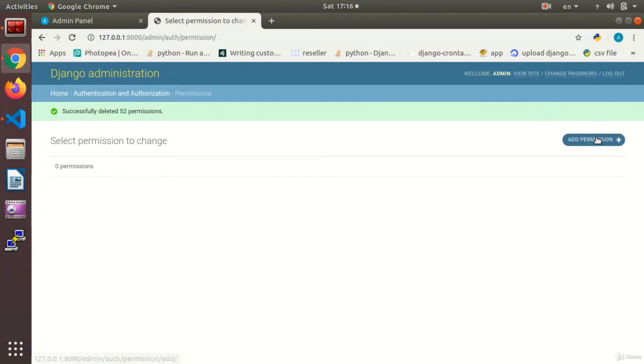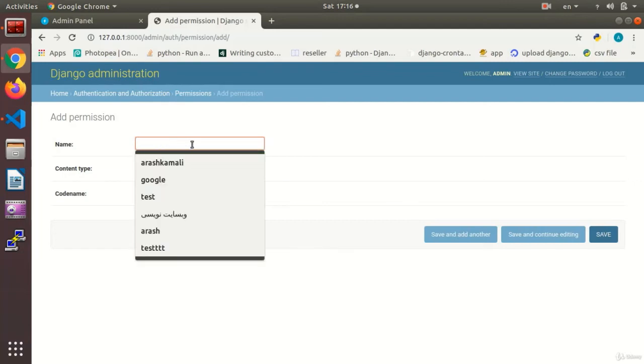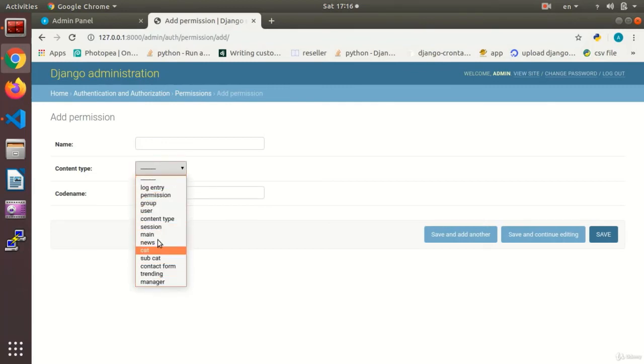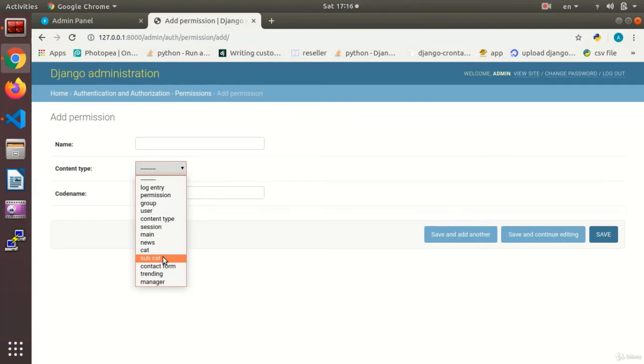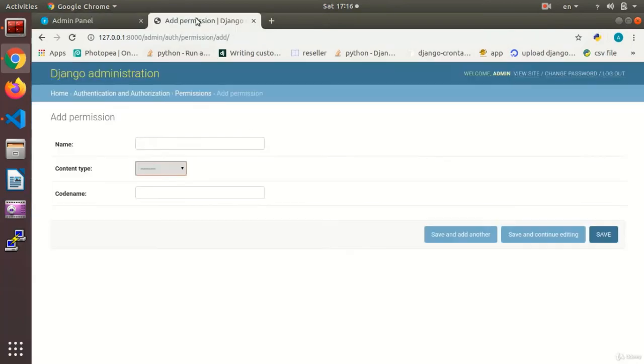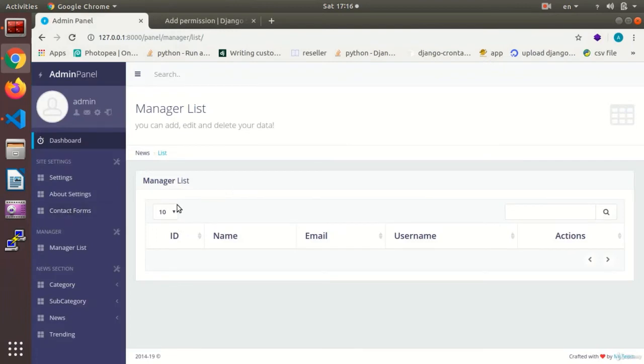The point is that when we are going to set a permission, there are two fields. A name you can write in any language as you would like to write it. It can be written in your native language, for instance, for allowing the registration of a news. What matters is the code name. You can define this code name in English and then say for which app this is being set.